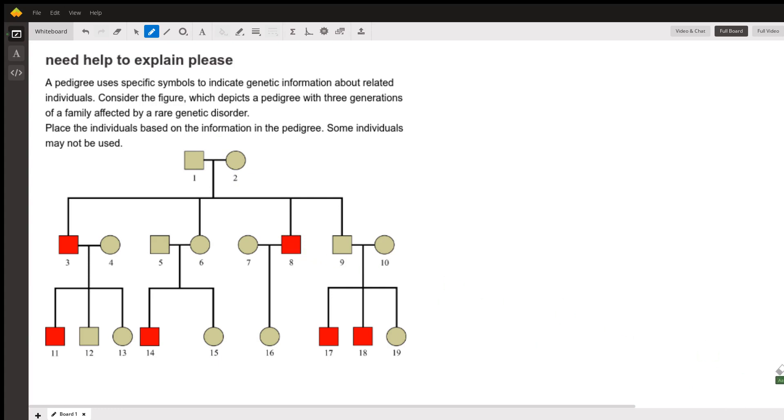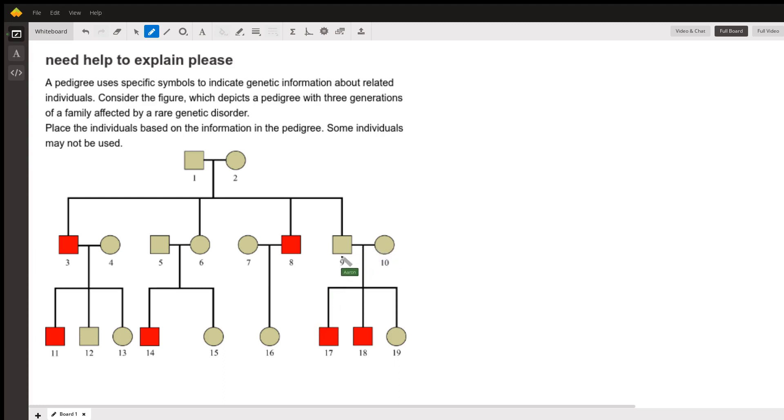Then we want to pick siblings. So 17 and 19 are siblings. The way these work are these lines across are marriages or mating pairs, depending on whether you're doing humans or animals.